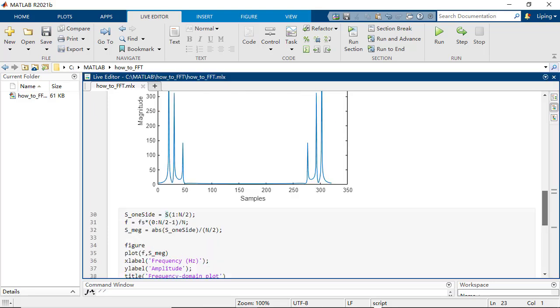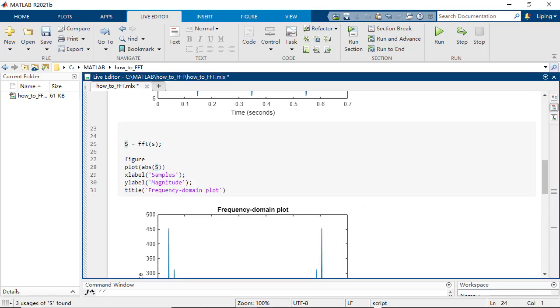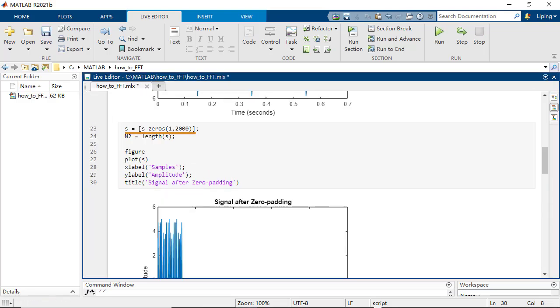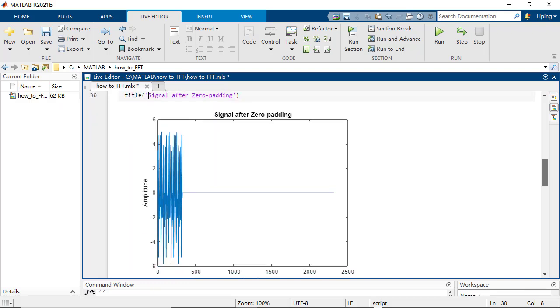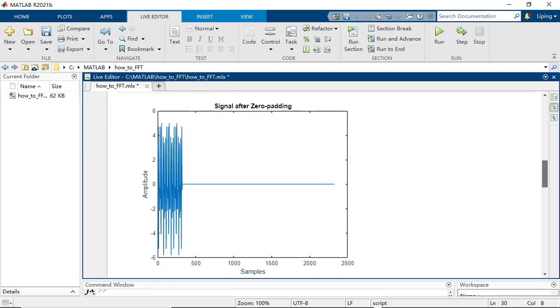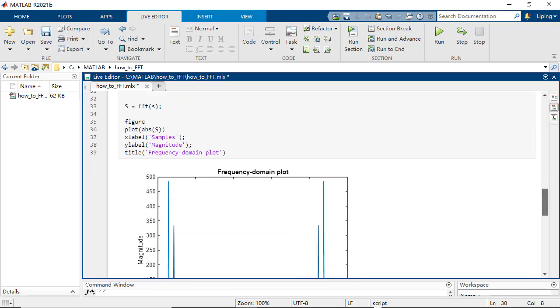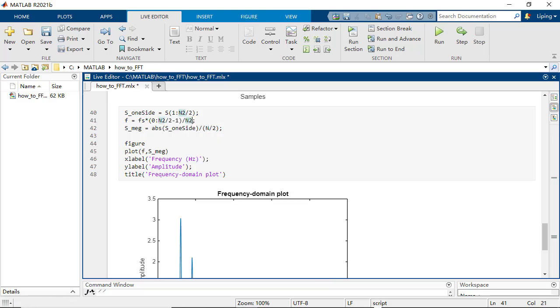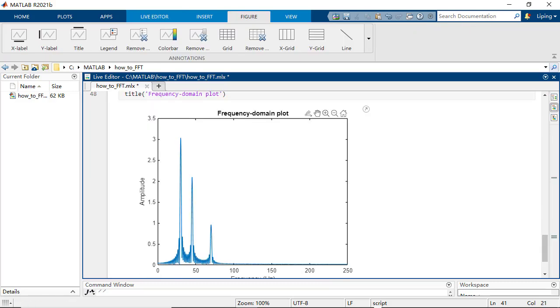We usually first do zero padding, which is the process of appending samples of zero amplitude to a signal. After updating the number of samples, you can now see the frequency domain plot.